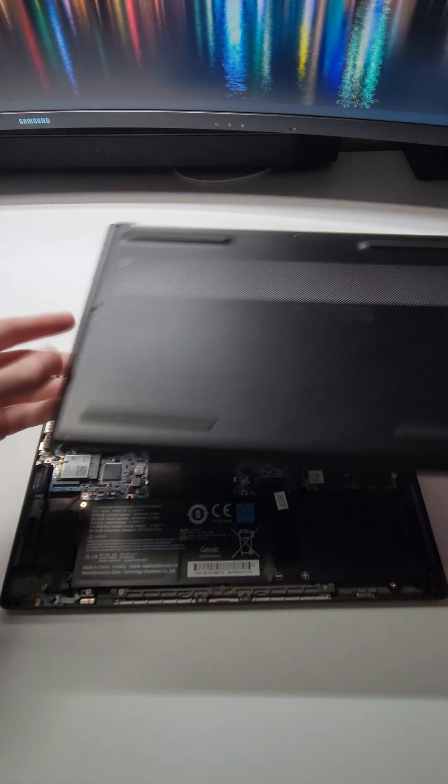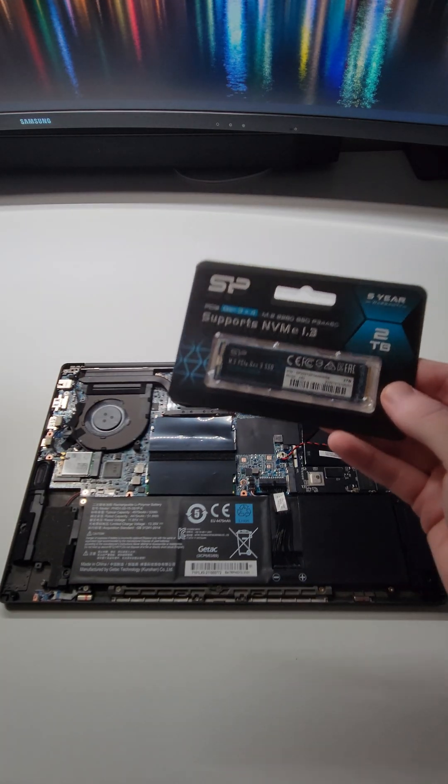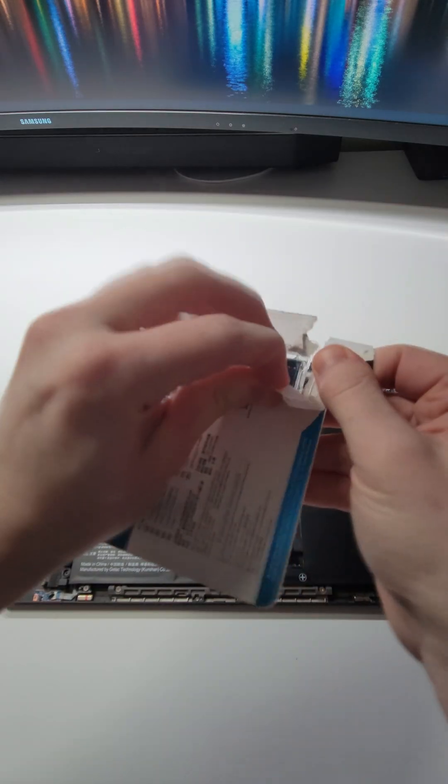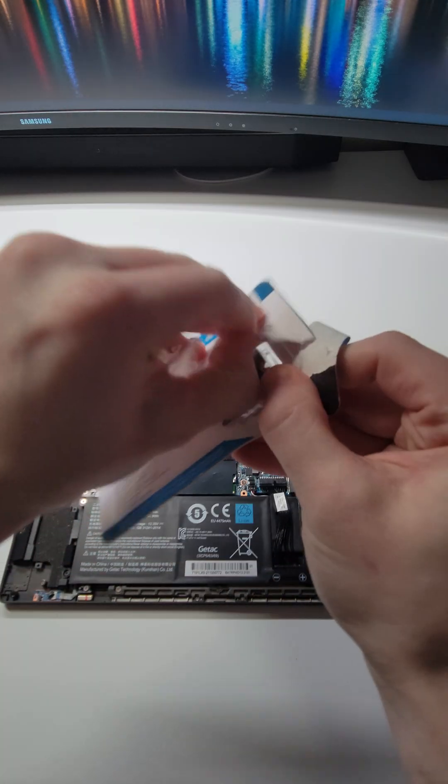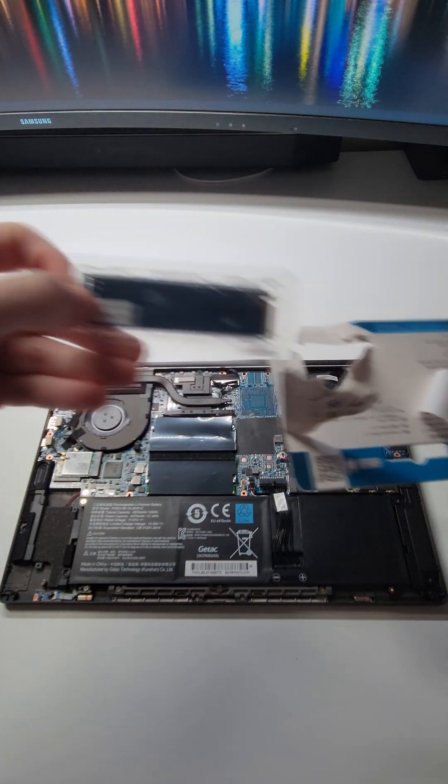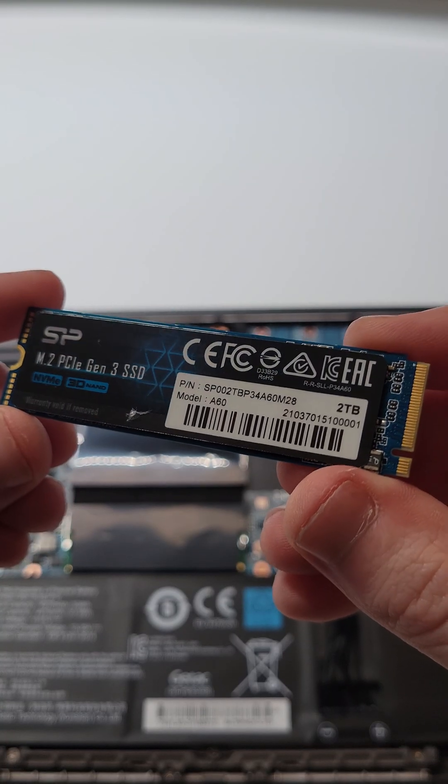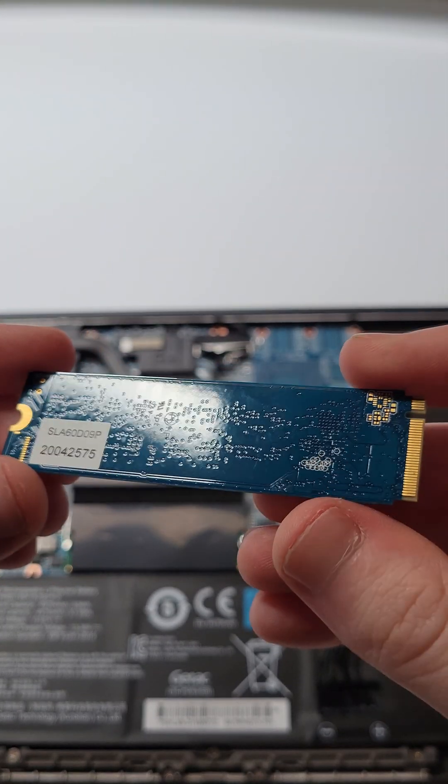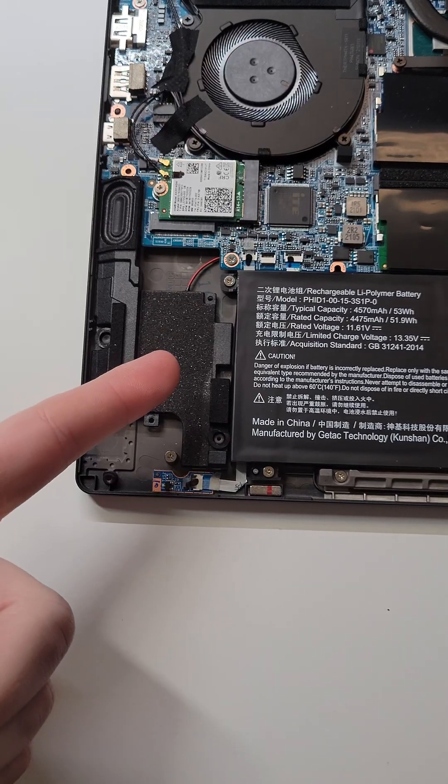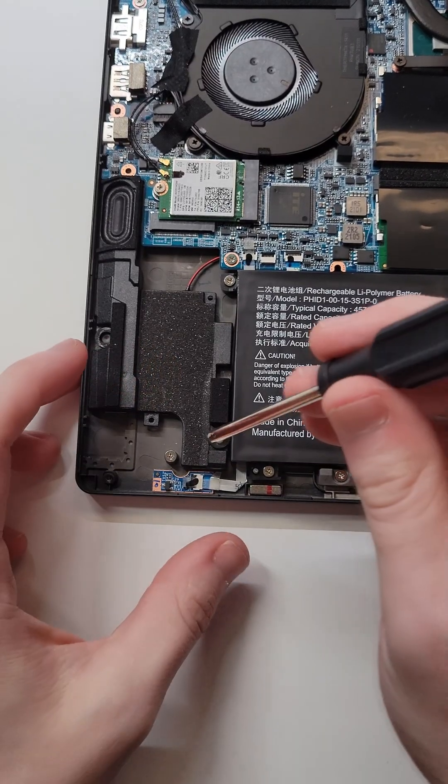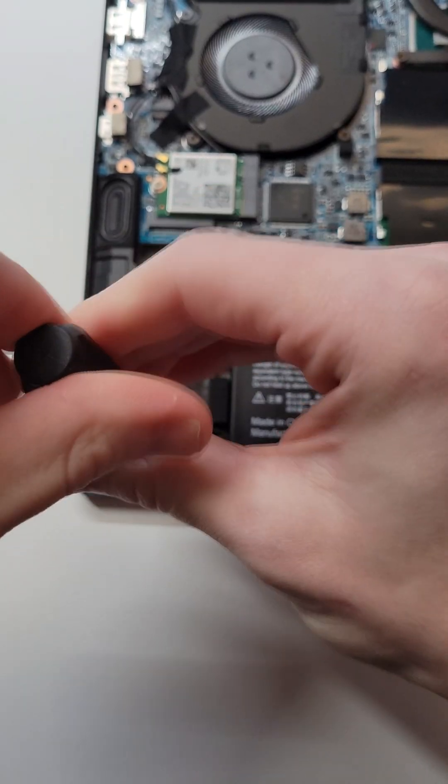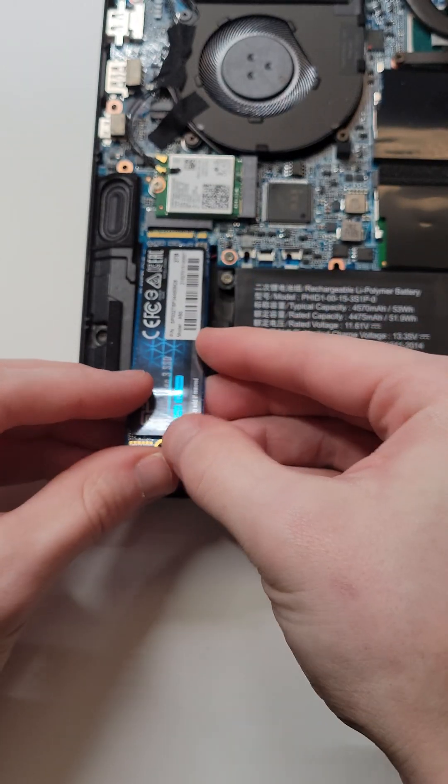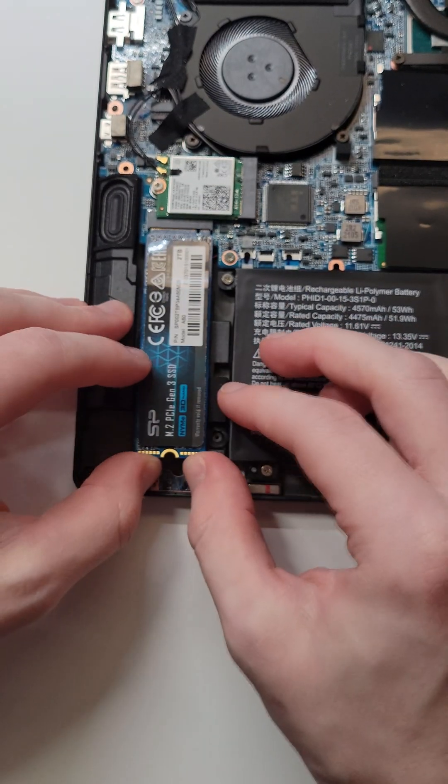Silicon Power was kind enough to send me their PCIe Gen 3 2TB SSD since I'm installing it into the second expansion bay for the SSD. Gen 3 is actually the fastest supported speed so this works out great for me.